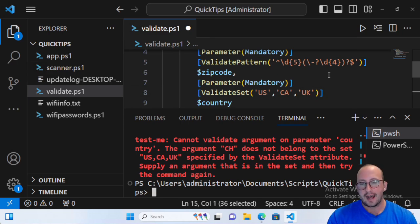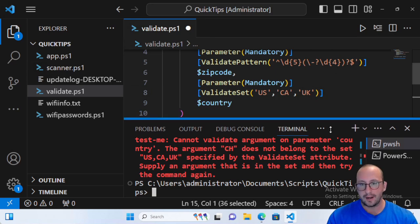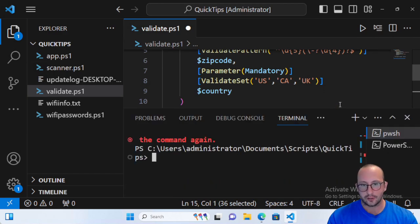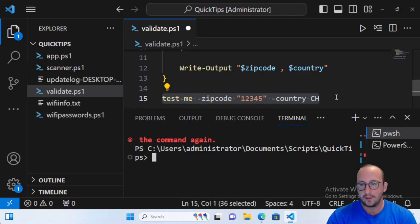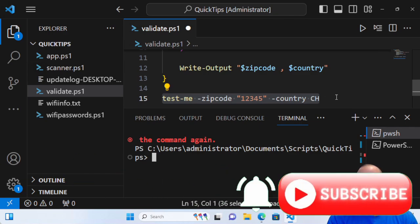Adding ValidatePattern and ValidateSet ensures the data collected through your cmdlets is clean and protects the user from doing unnecessary damage. Of course, you might not need this on every cmdlet — it's up to your discretion — but I've mostly used these for protecting and sanitizing incoming data so that what goes out is exactly what the user should expect. If you want to see anything else on these quick tip videos, let me know in the comments. Hit subscribe, like, and the notification bell, and I'll see you on the next video.